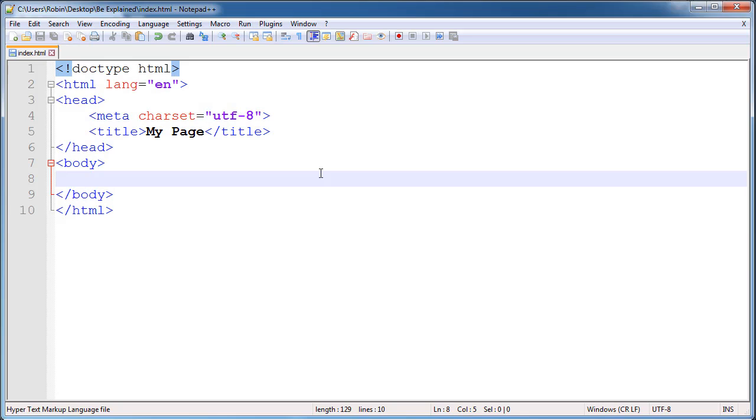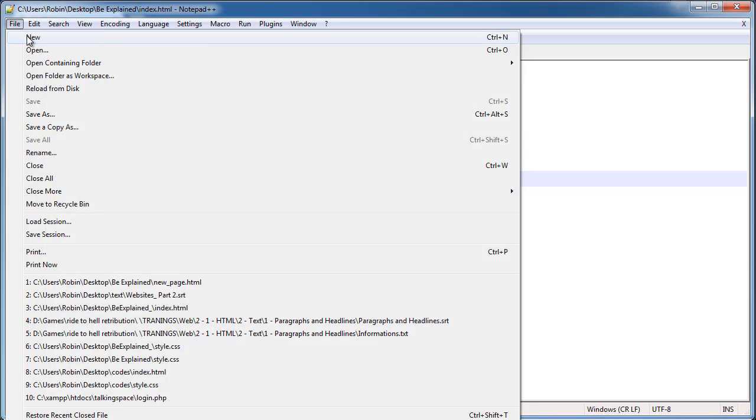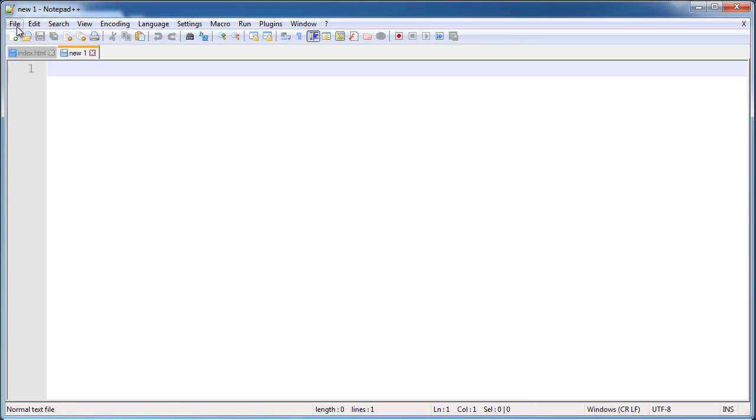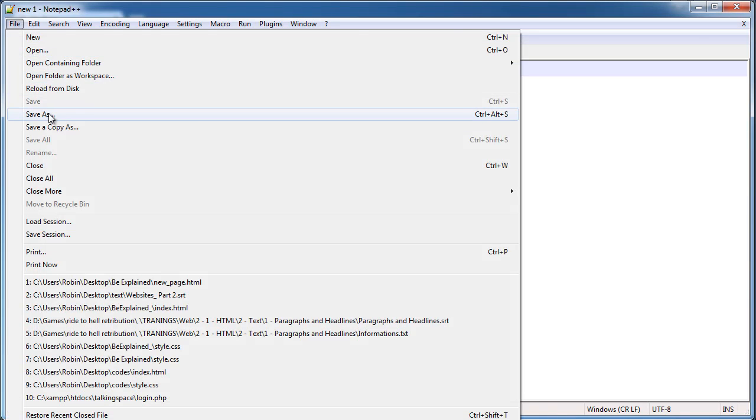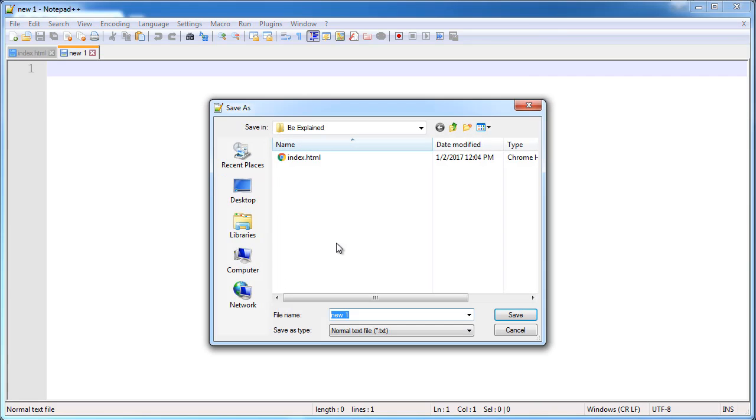Hey friends, welcome back. In this video we will learn how to create multiple HTML documents and link them together. So let's go ahead and create a new page and we are going to call this new_page.html.